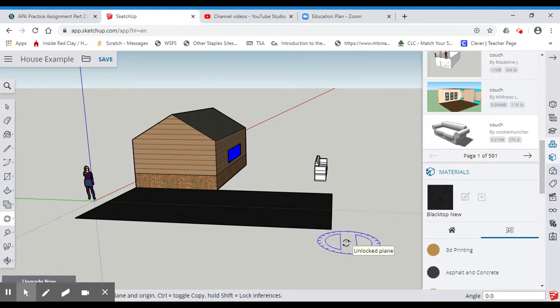All right. So with that, I hope you understood that. If not, just rewind the video back, and do it again and again.